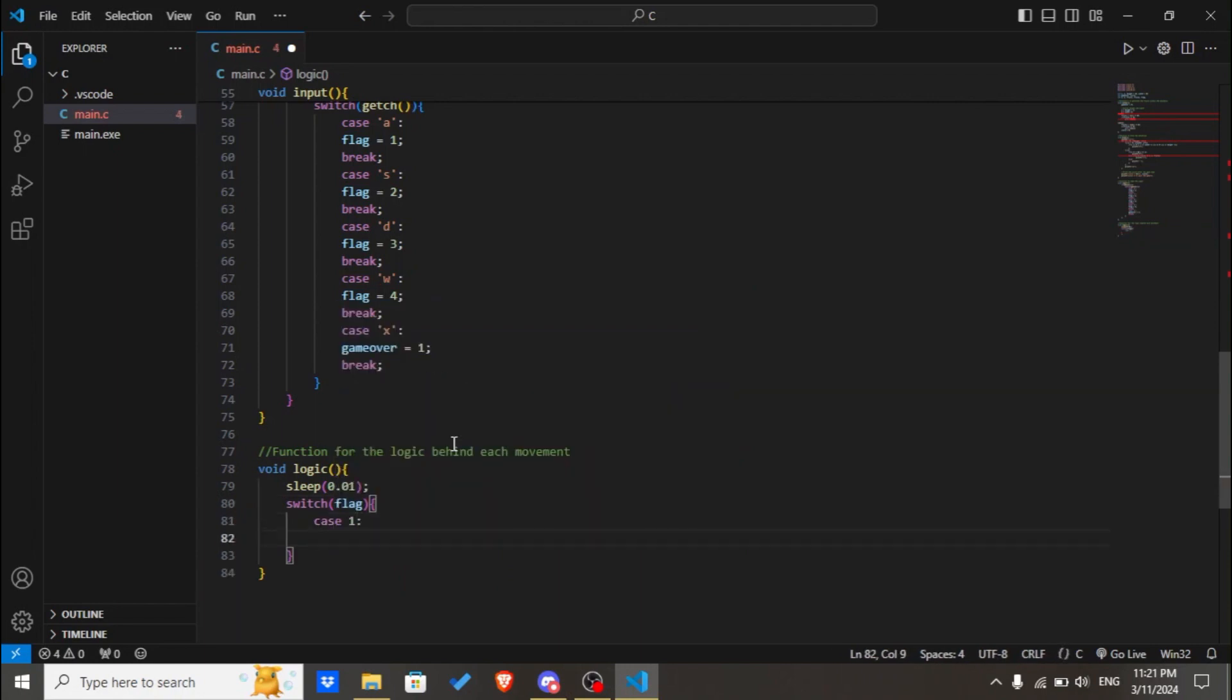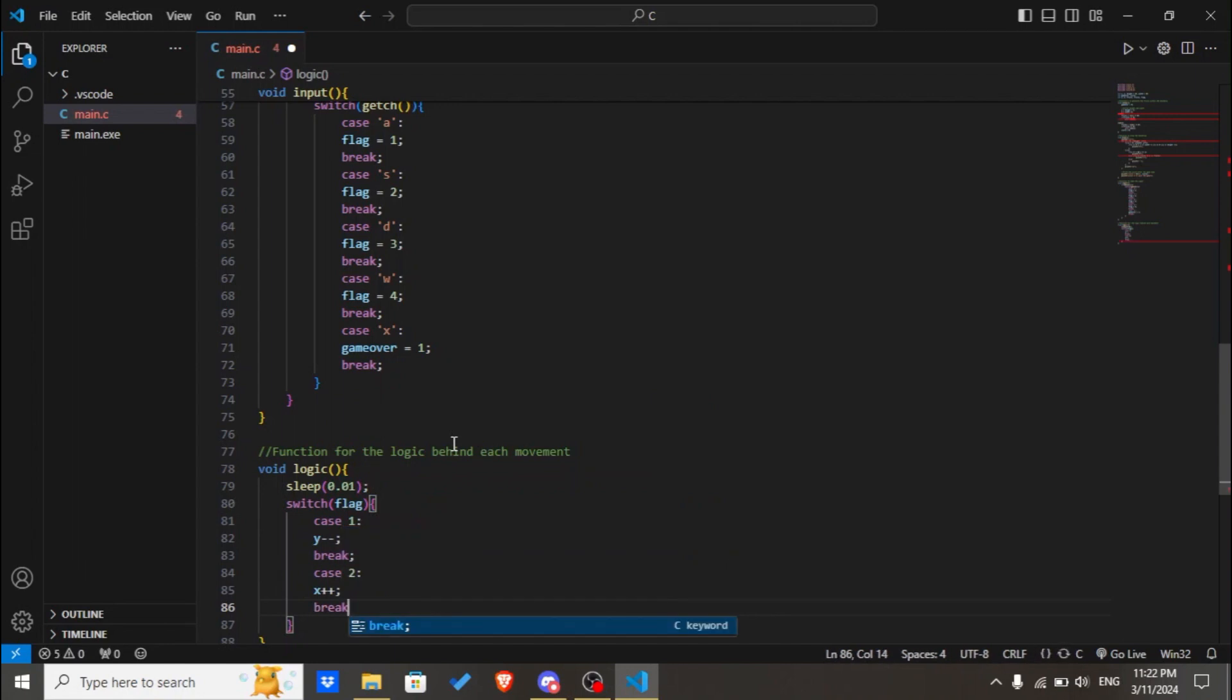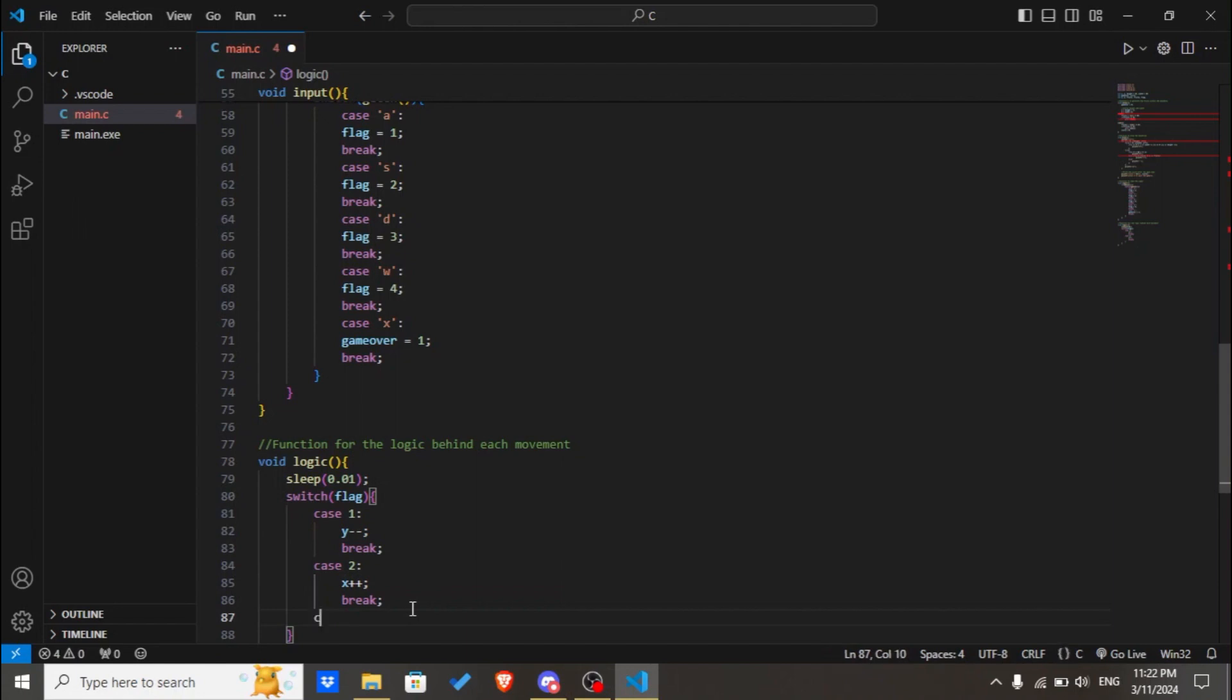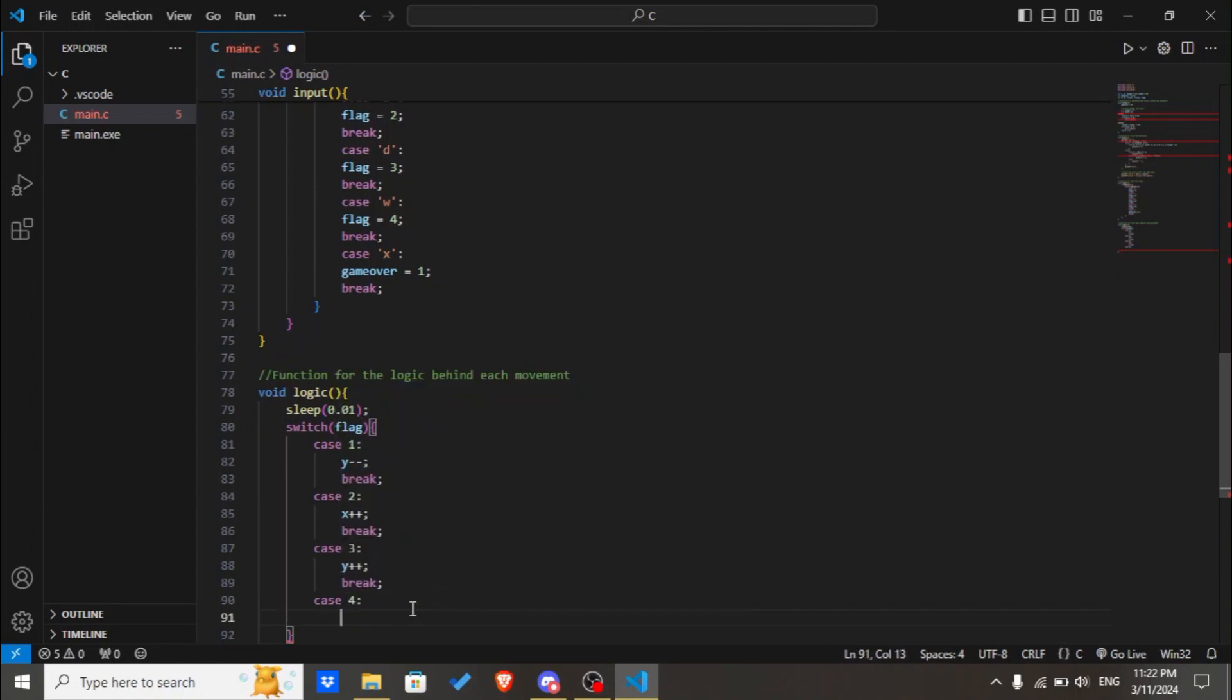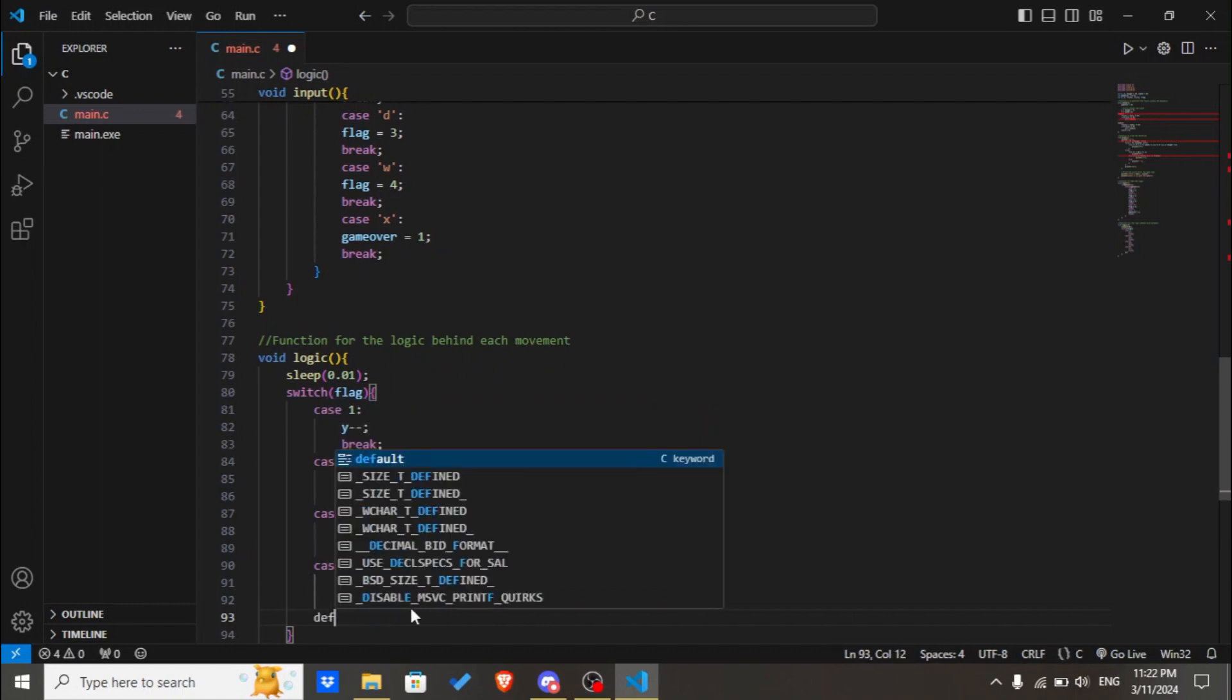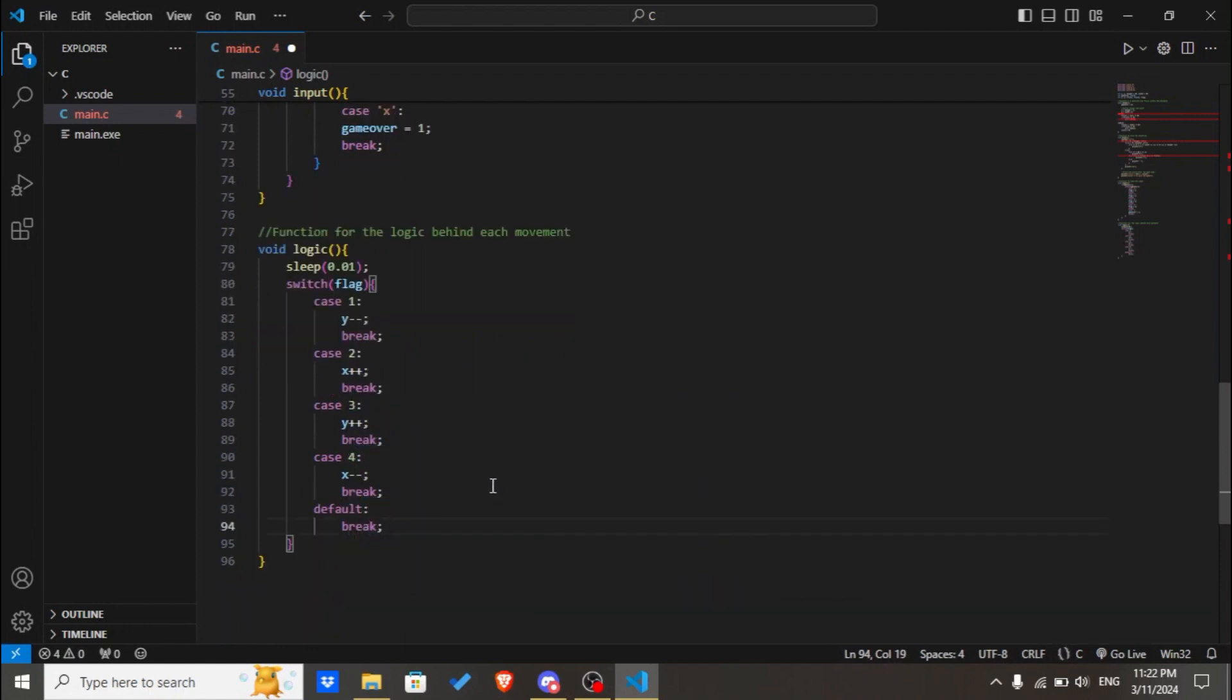Case 1, y minus minus. It's going to move the character or the snake in this game. Case 2, x plus plus. Case 3, y plus plus. Case 4, x minus minus, break. And the default will directly break. Nothing will happen if the user doesn't input anything.